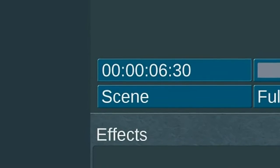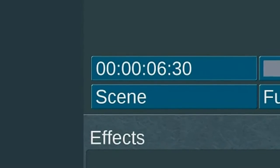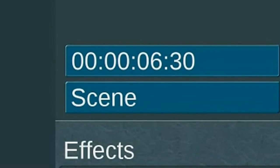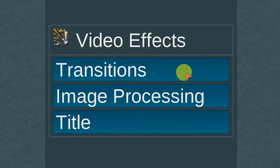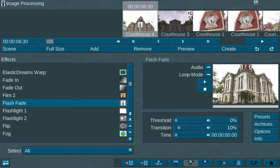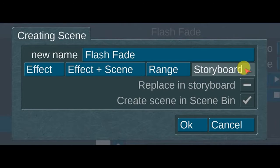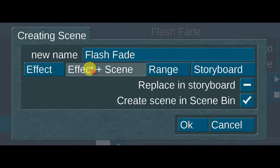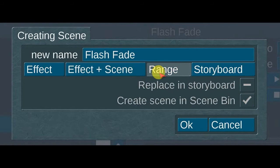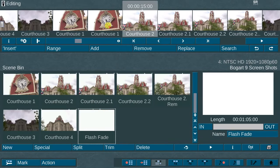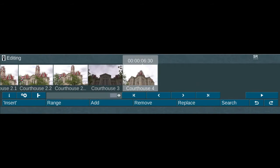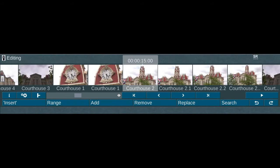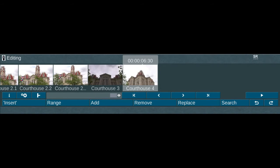The fifth new feature available in BOGART 9 is located in the scene function area of BOGART. In the transitions, image processing, or title menu, there is a new button labeled storyboard. This is in addition to the effect, effect plus scenes, and range options. This new feature enables you to make a scene out of the entire storyboard with just one step. This is a huge time saver, especially when making a scene out of long storyboards.